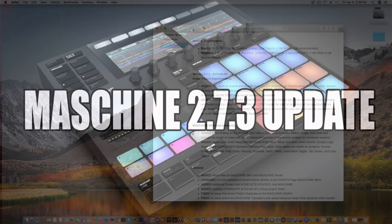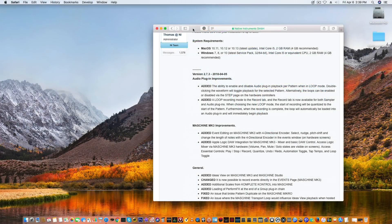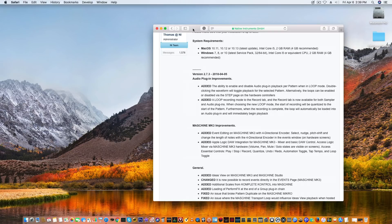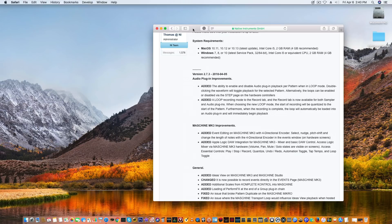What's going on? Fontaine here from vipsoundlab.com, back on the Native Instruments Maschine MK3 with the 2.7.3 update, which added the ability to enable and disable audio plugin playback per pattern when in loop mode. Double-clicking the waveform will also toggle playback for selected patterns, and loops can be enabled or disabled via the step page on the hardware controller.